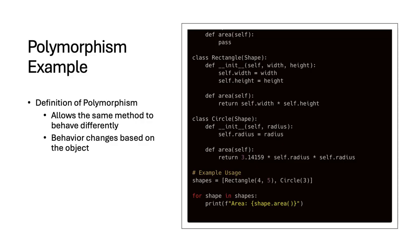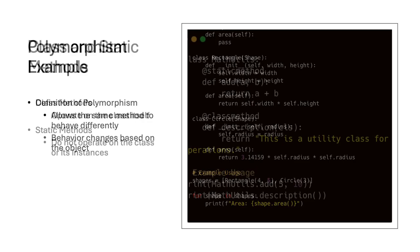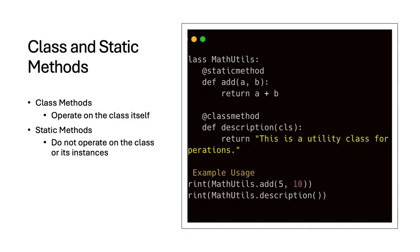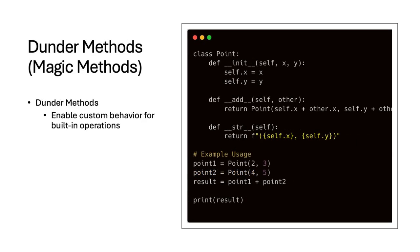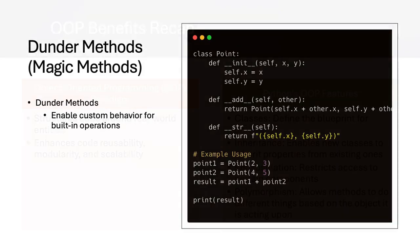Polymorphism allows a method to behave differently depending on the object. Class methods operate on the class itself, while static methods do not operate on the class or its instances. Dunder methods enable custom behavior for built-in operations in Python. Here is a simple example.